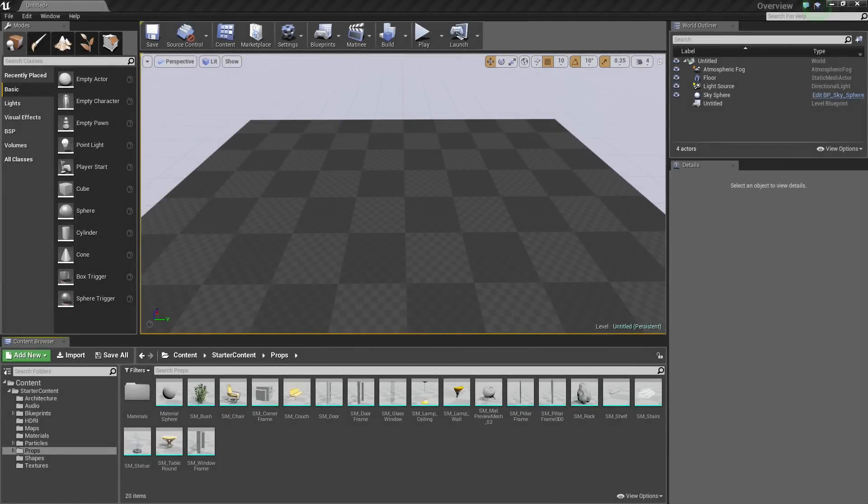Hey, once again, everyone. Welcome back to the introduction to the UE4 Editor video series. In this video, we are going to talk about moving with the camera. What we mean by that is moving objects and the camera at the same time.